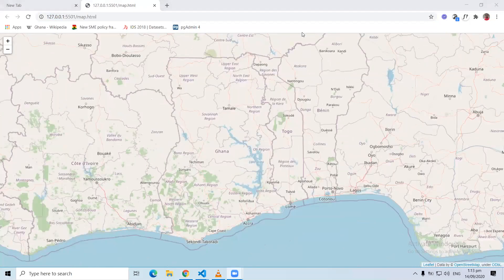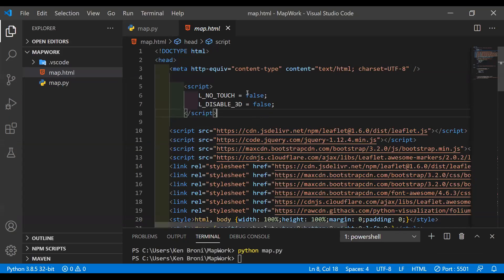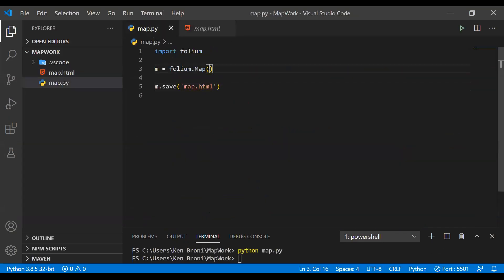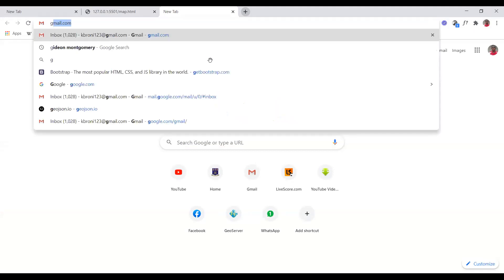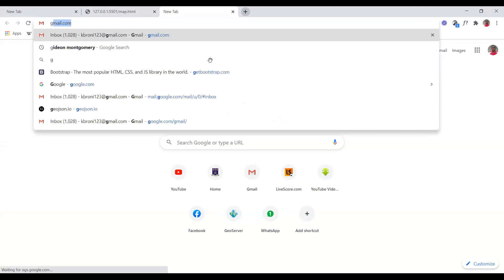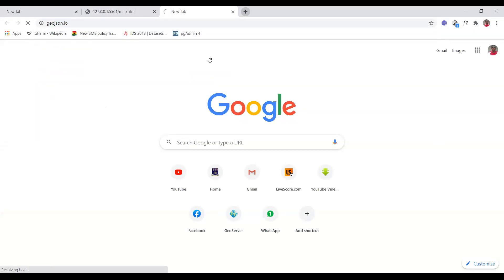There are just three lines of code and we didn't add so much. What we could have also done was add the location, the zoom start, and things like that. In order to add the location — perhaps a location that we know very well — let's go ahead and pick some coordinates. We can go to geojson.io — remember we used this particular site.